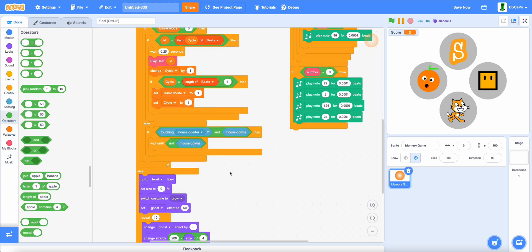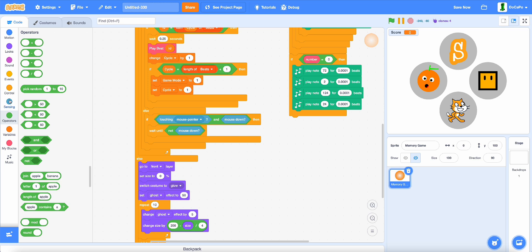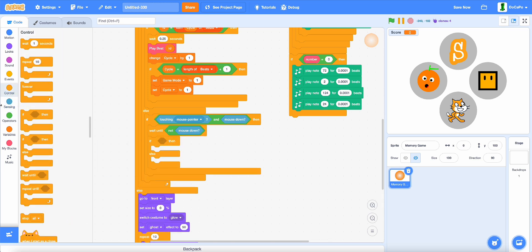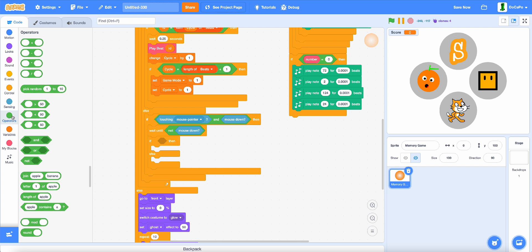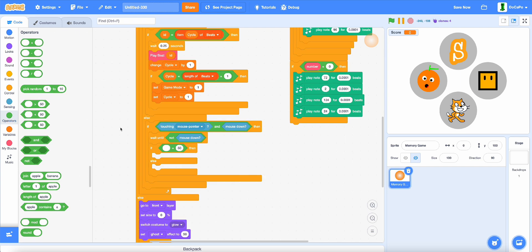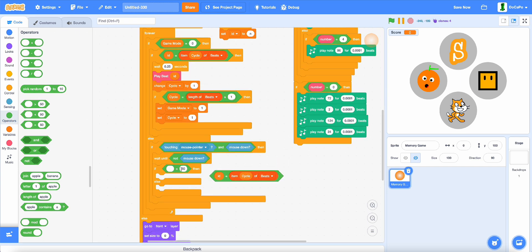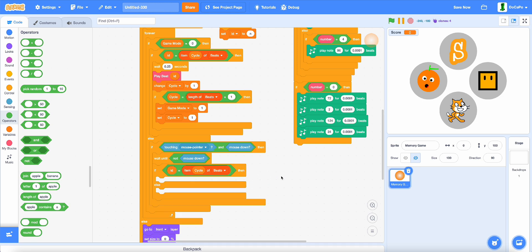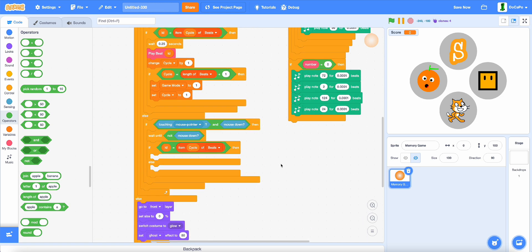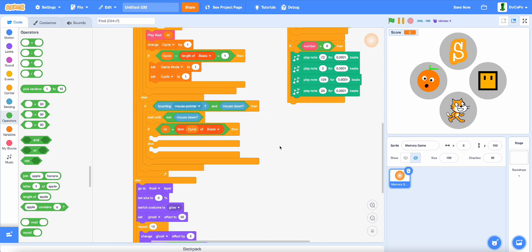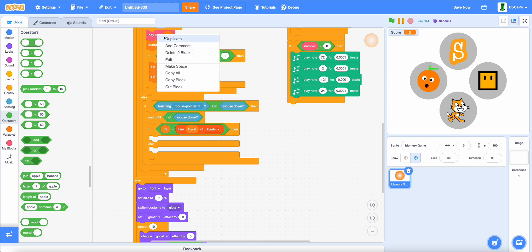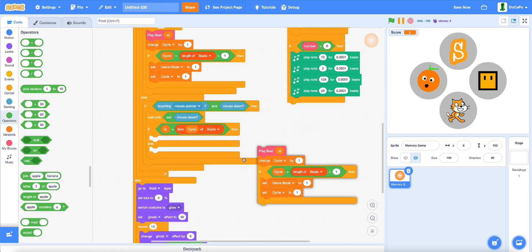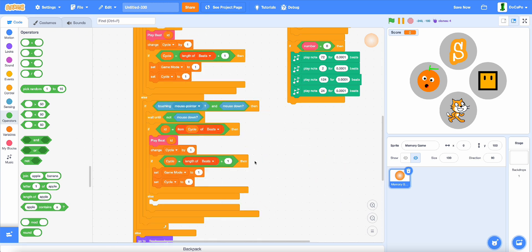Then, add in another if, actually if else, and now, if else, ID equals item cycle of beats, place play sound, duplicate this part, place it in here.